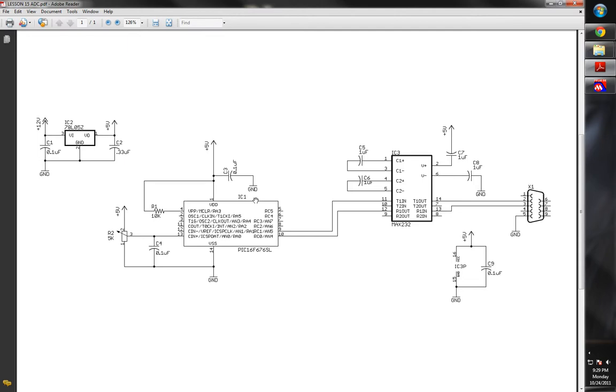Hello and welcome back to part two of our lesson for analog to digital converters, or ADCs.